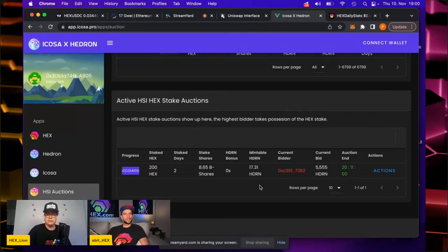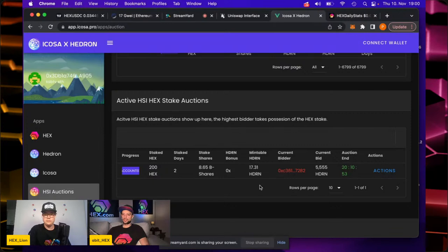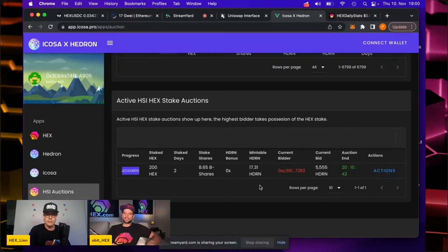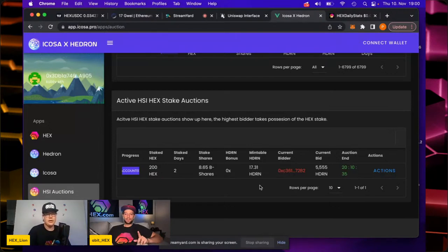We are almost at the end of the show. If you have a question, put it in the chat. We now have HSI auctions starting on November 13th, and then more and more rolling out. What do you think will be the impact of the auctions in the coming weeks and months? What does it mean for Hedron and ICOSA?